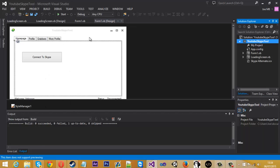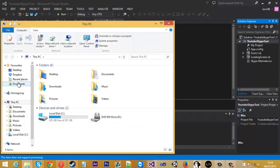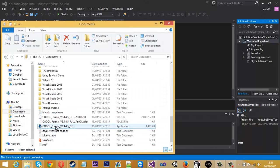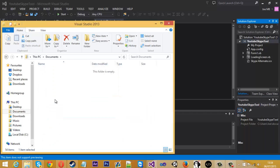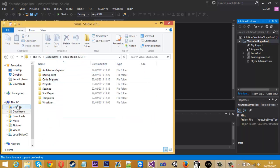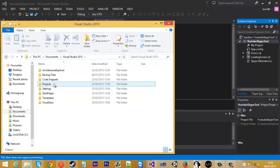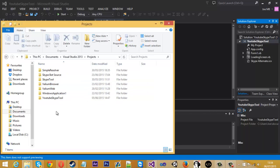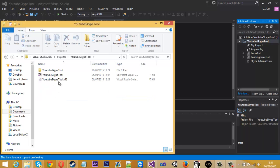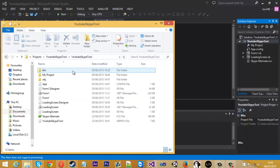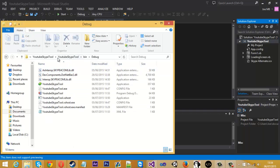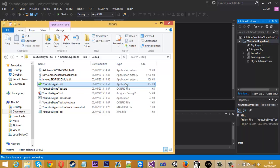Once that is complete and done building, you want to come into your Documents folder, then into Visual Studio 2013, then in here you want to select the Projects folder and actually find the project name, which mine's YouTube Skype Tool.